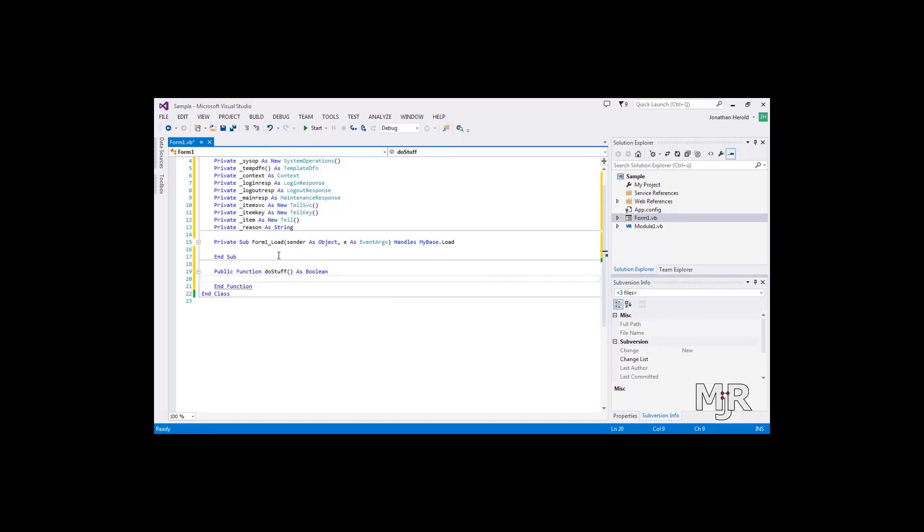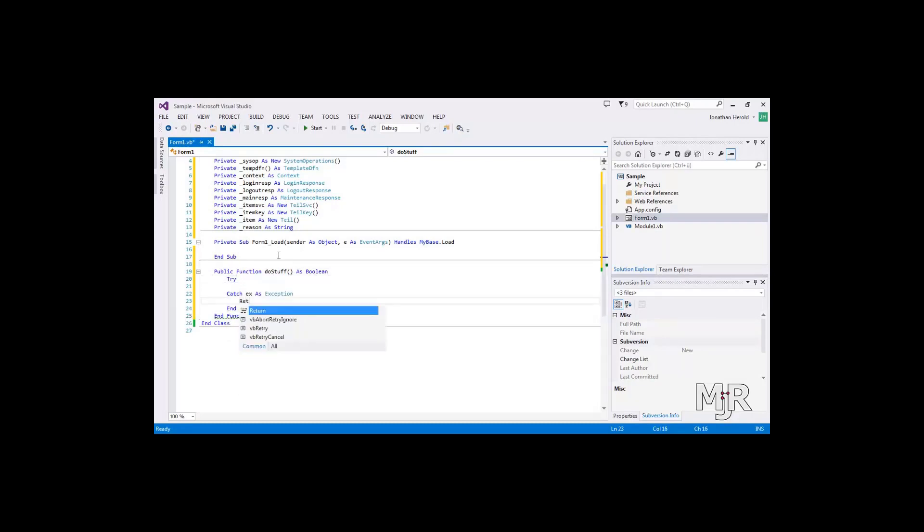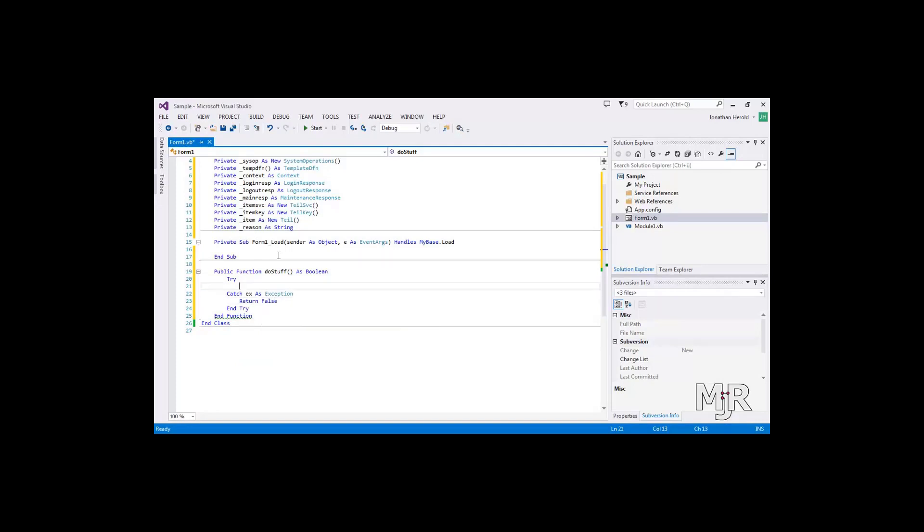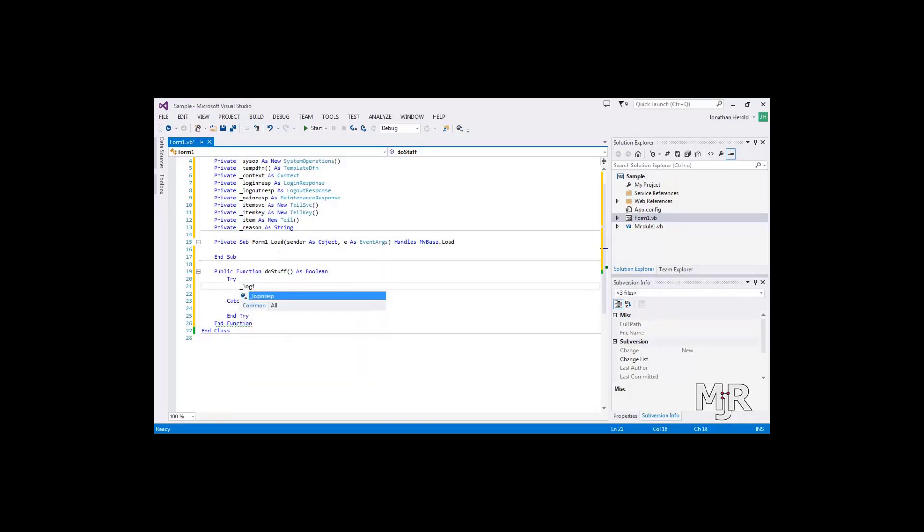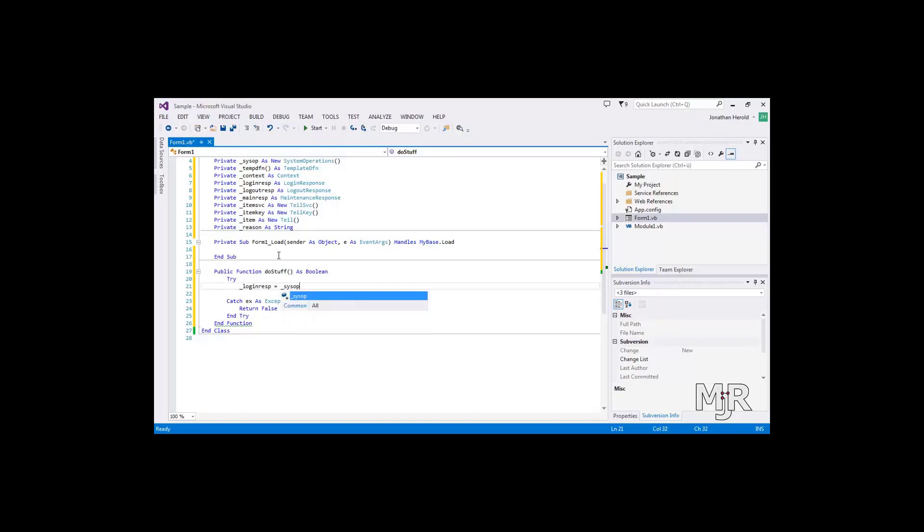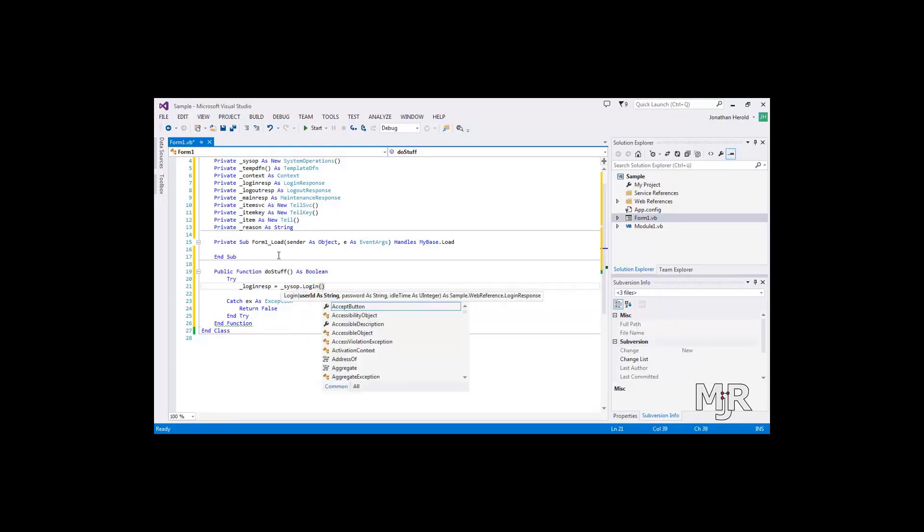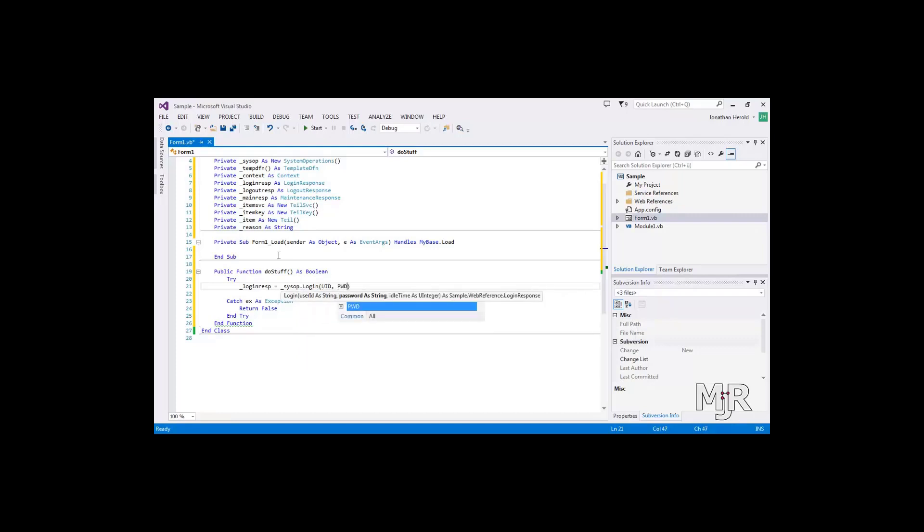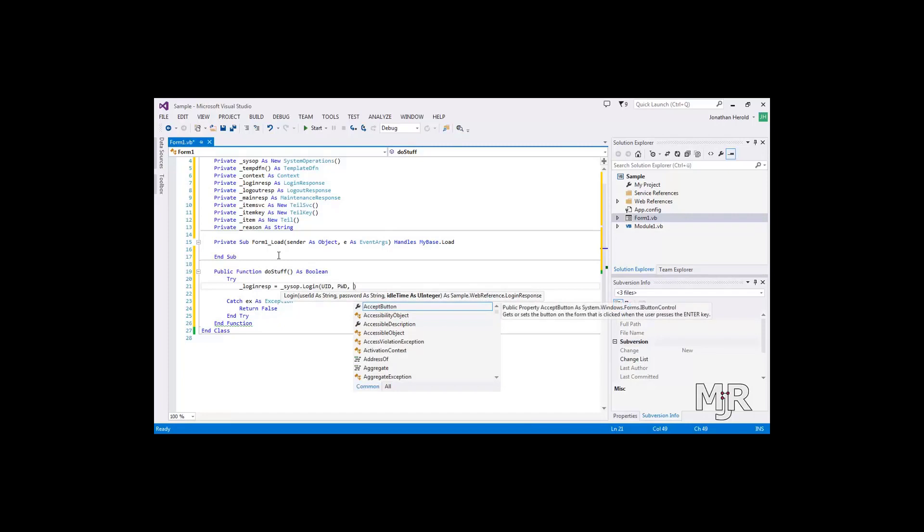And I will put all of this into a try catch just in case. Let's start by doing the login process and I will use the system operations variable that we have declared before. And say login UID PWD and whatever timeout you are comfortable with.